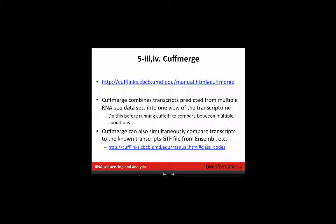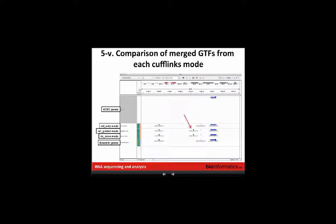We're going to run CuffMerge again, combining transcripts from multiple datasets into a single unified union view of the transcriptome before running CuffDiff. We'll also supply it with a GTF file of known transcripts so it compares all predicted transcripts back to the known transcriptome. CuffMerge assigns a class code to each predicted transcript that tells you how novel or known that transcript is — descriptions of those class codes can be found in the Cufflinks manual. We'll load results into IGV and compare GTFs from each Cufflinks mode.